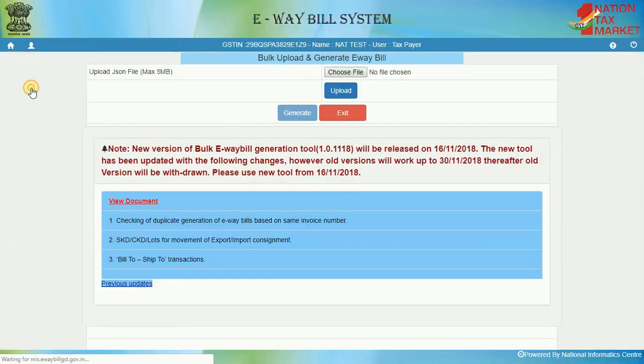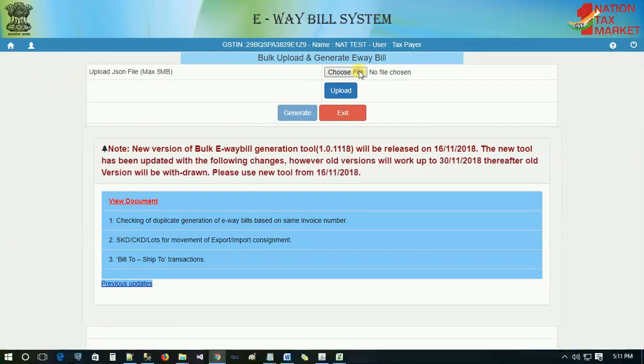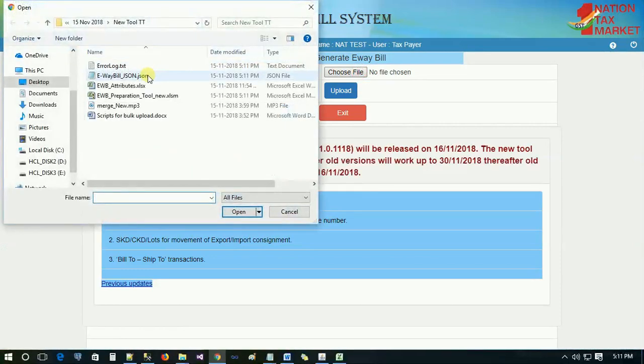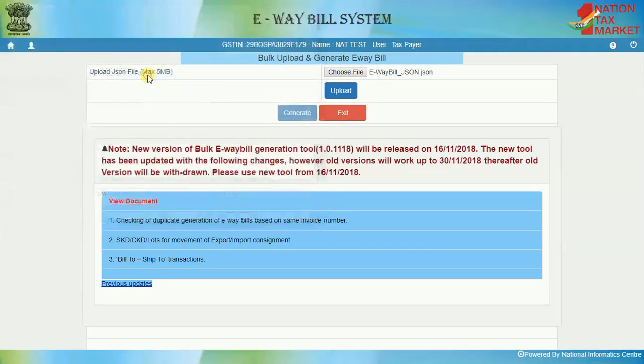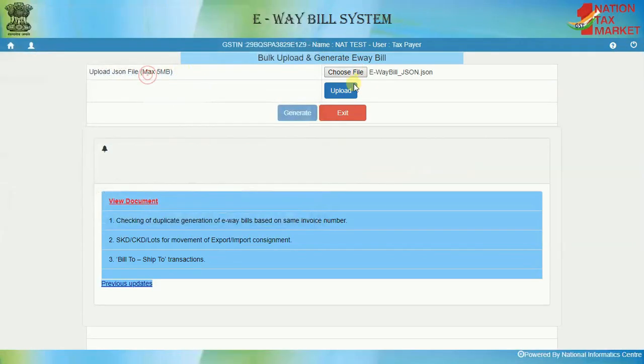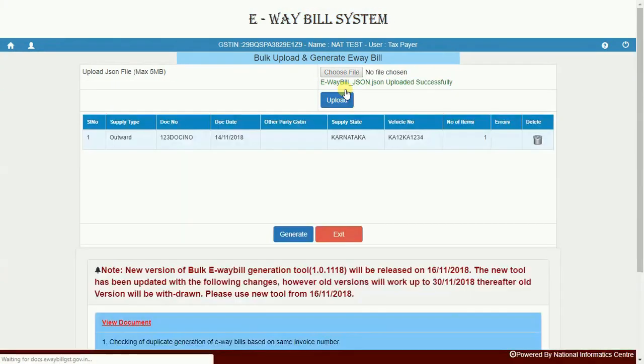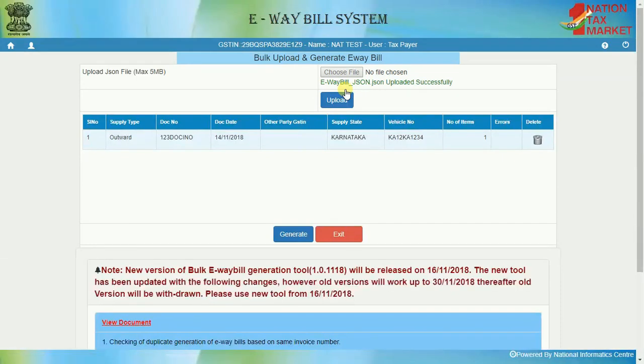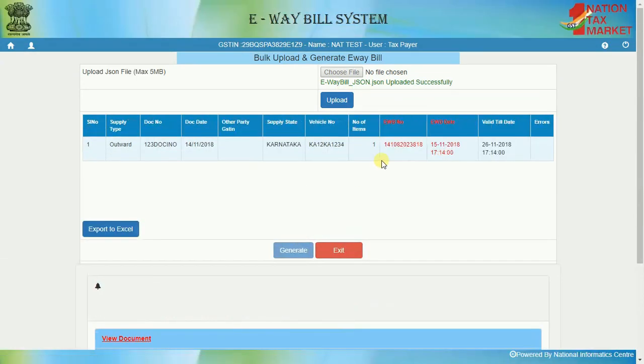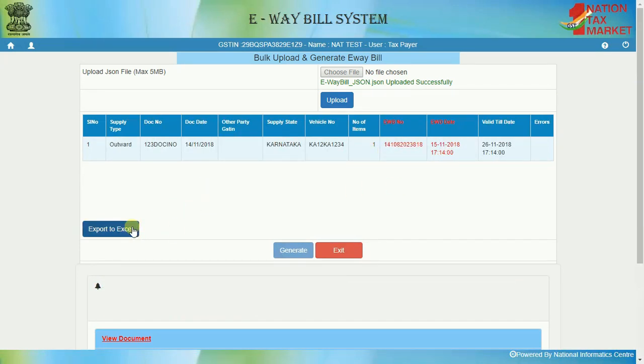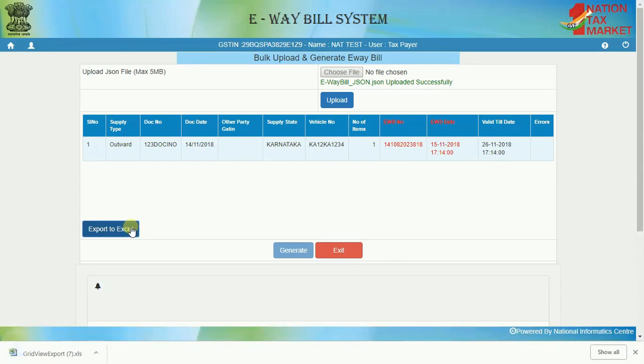Now click on choose file button, the system will request you to select the JSON file created. Upload the file and click on generate button. The system generates the e-way bill for error-free requests and shows the e-way bill number in the grid for them. The user can also export the results in an Excel file by clicking on export to Excel and use them.